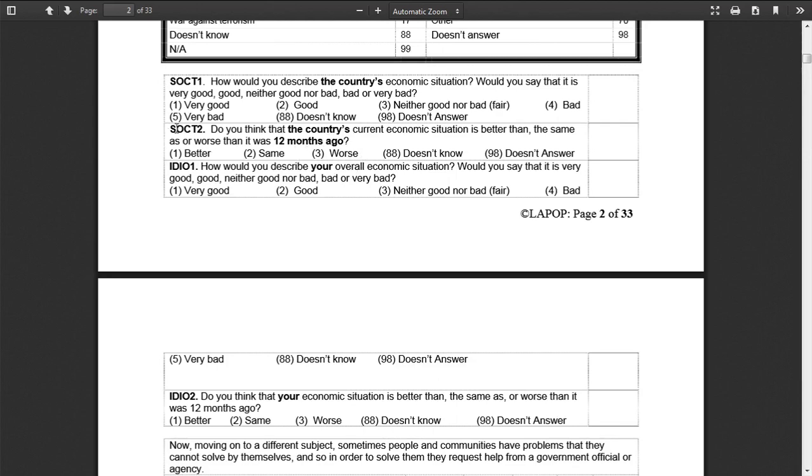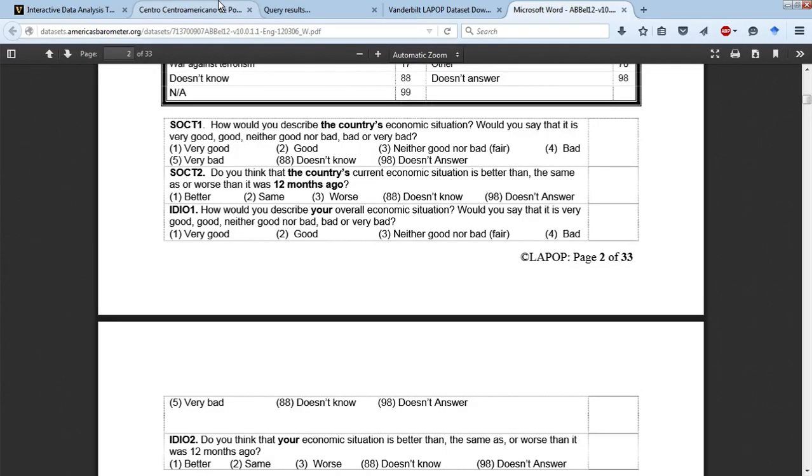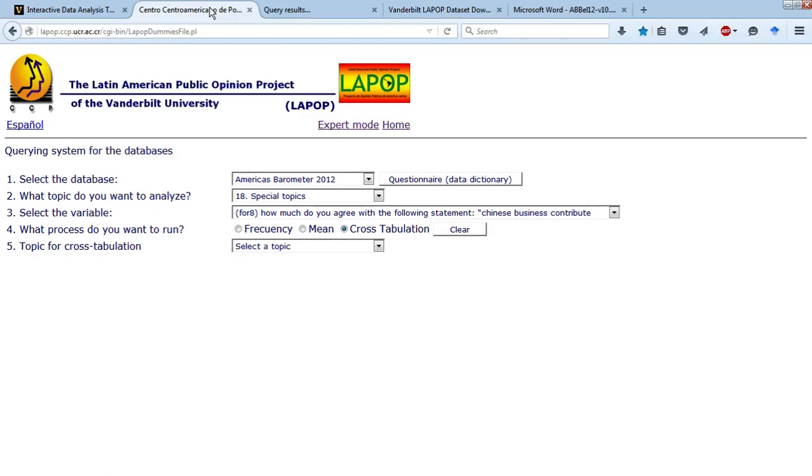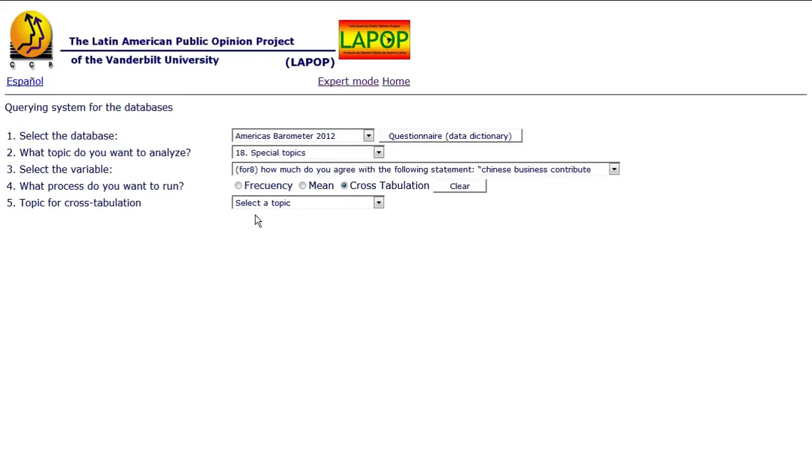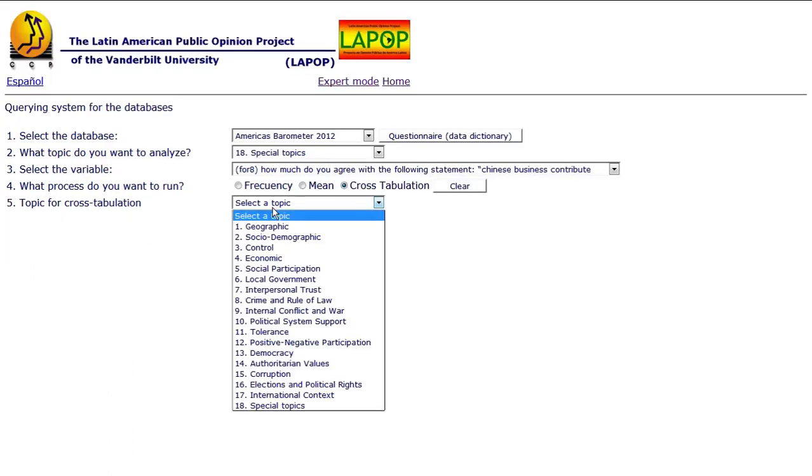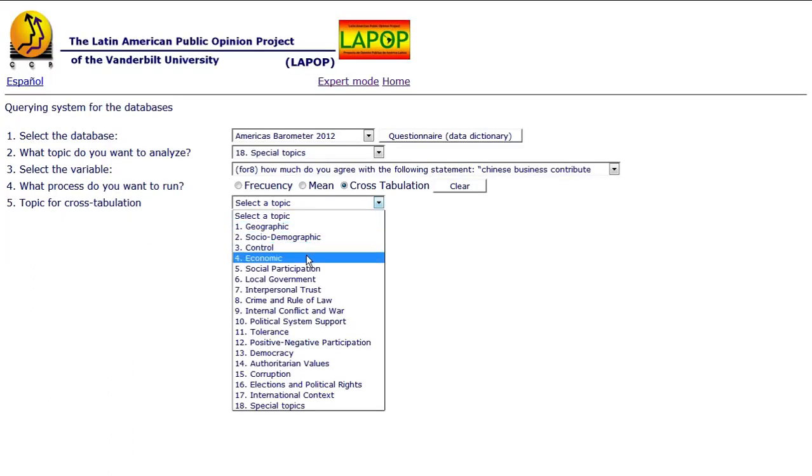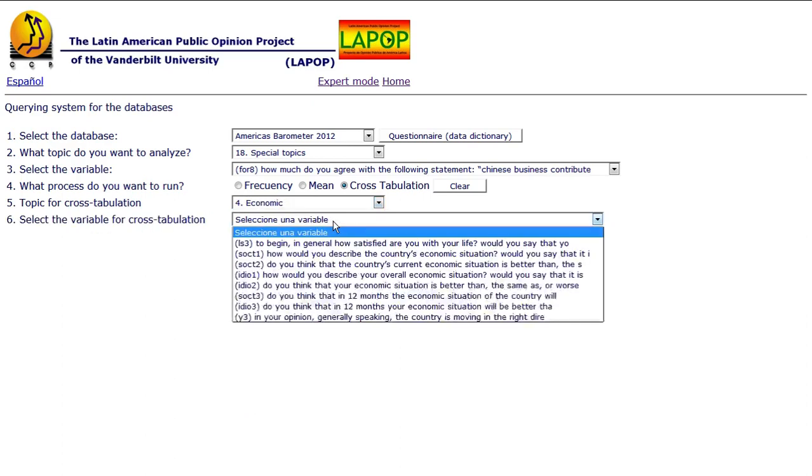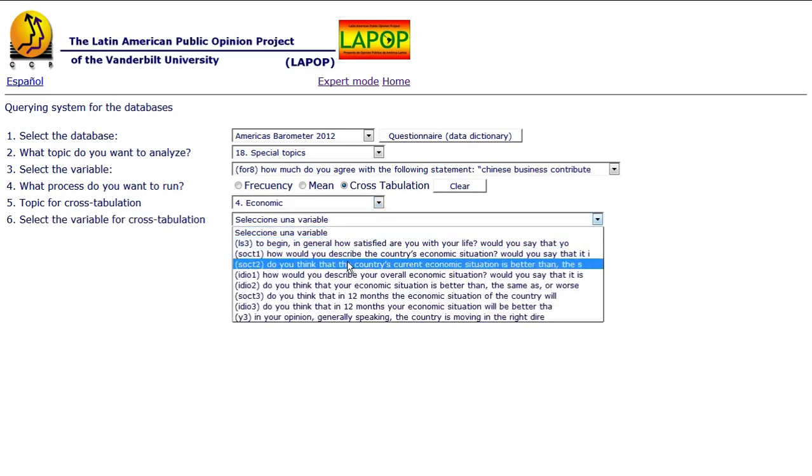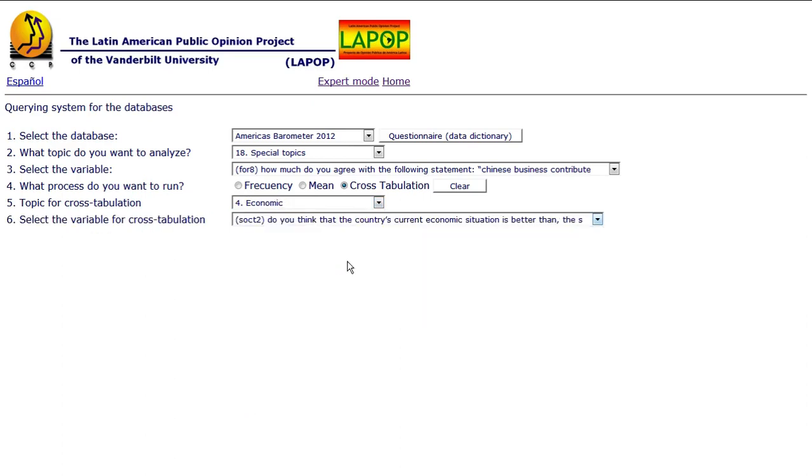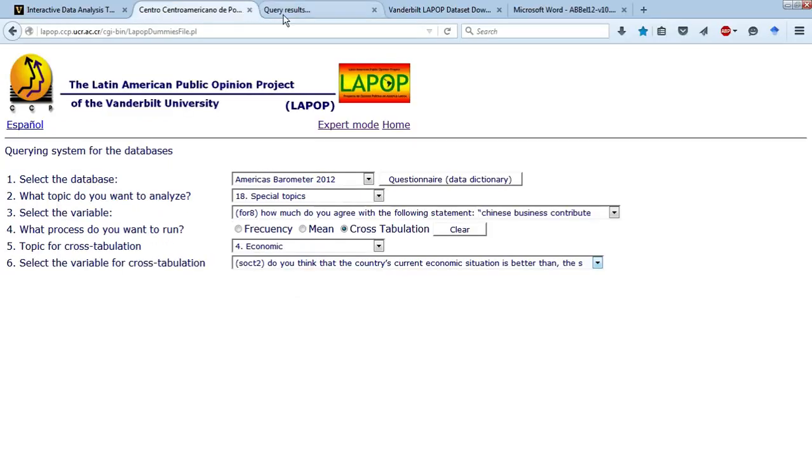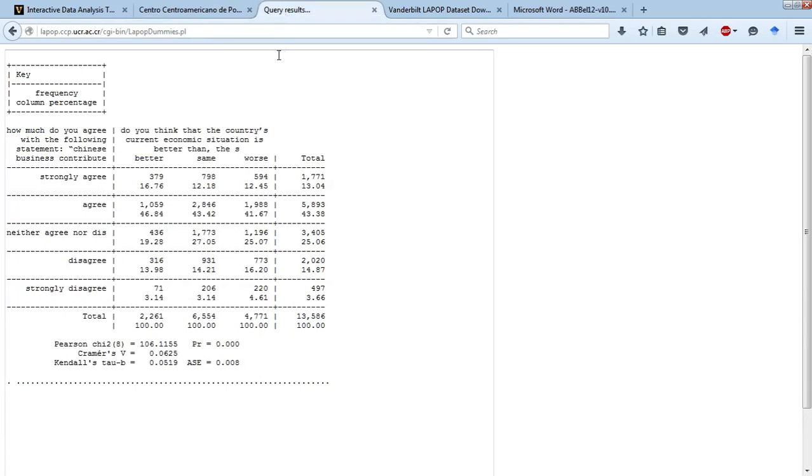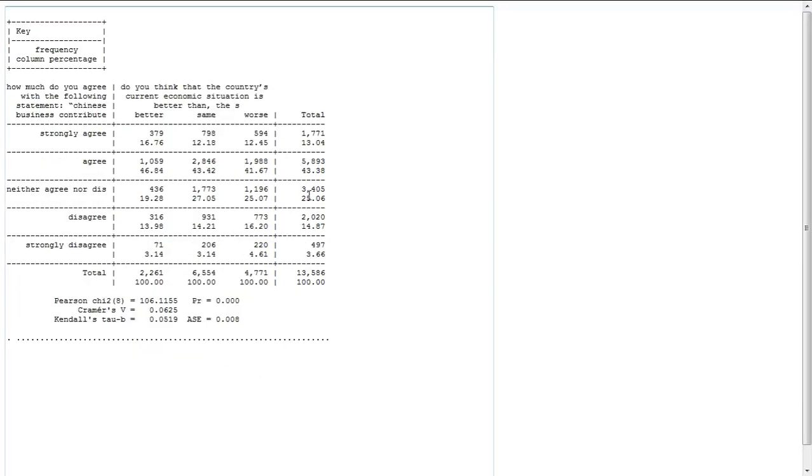So remember this question is SOCT2. We go back to our SODA tool. We select a topic. SOCT2 is under the economic topic. Then we pick the particular variable, and SODA automatically generates our crosstab. So we go back to the tab, we go to the query results, and it's given us that data cross tabulated for those two questions.